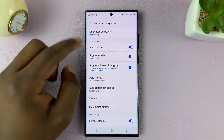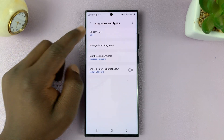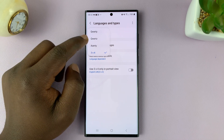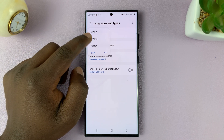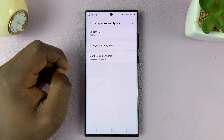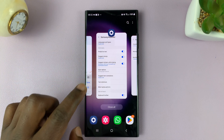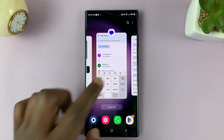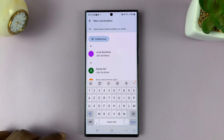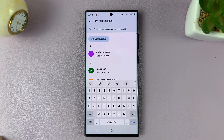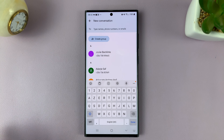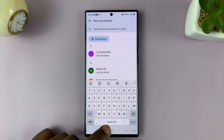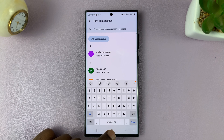If I go back and select a different layout and go back and try to use the keyboard, you'll see that my keyboard changes the layout. And that's basically how to change the keyboard layout when using Samsung keyboard.